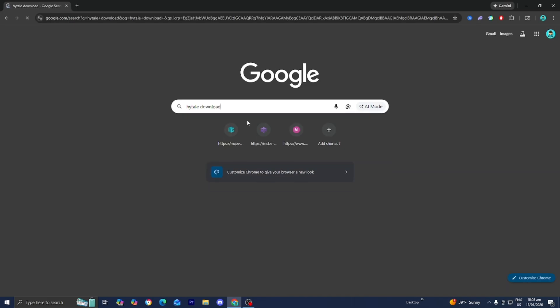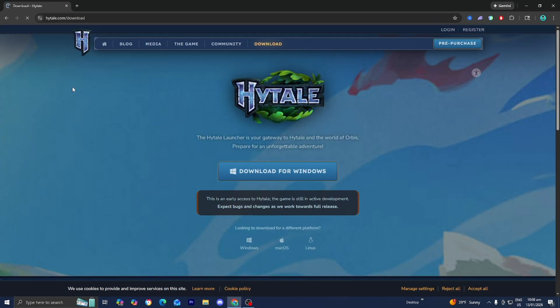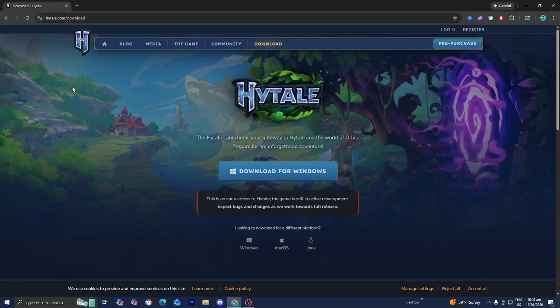Then go to the search bar and look up Hytale Download just like so, and go to the official Hytale.com website right over here.